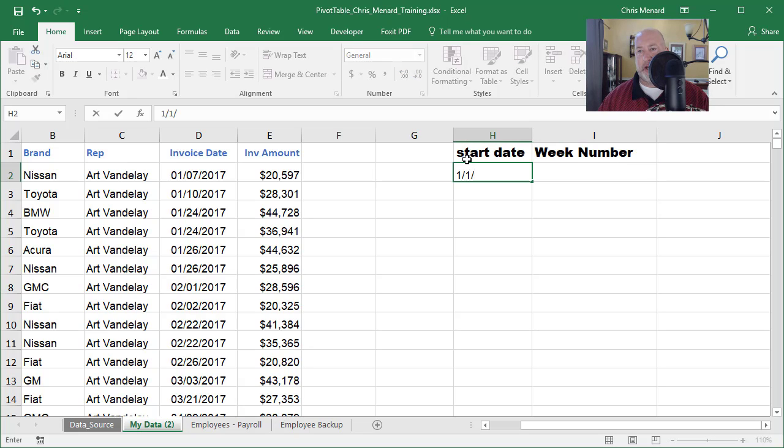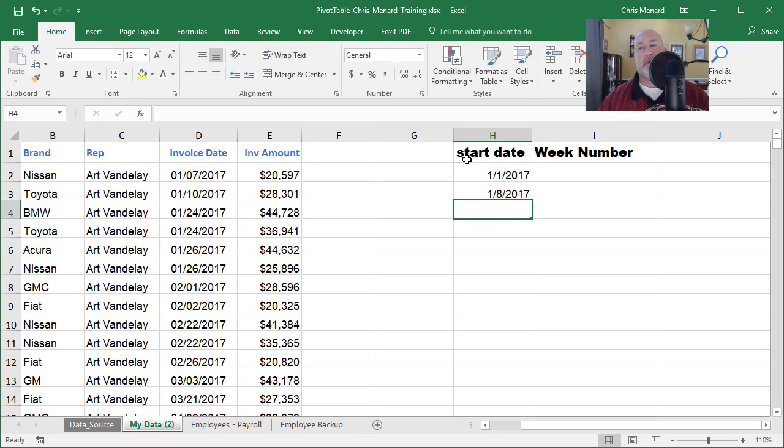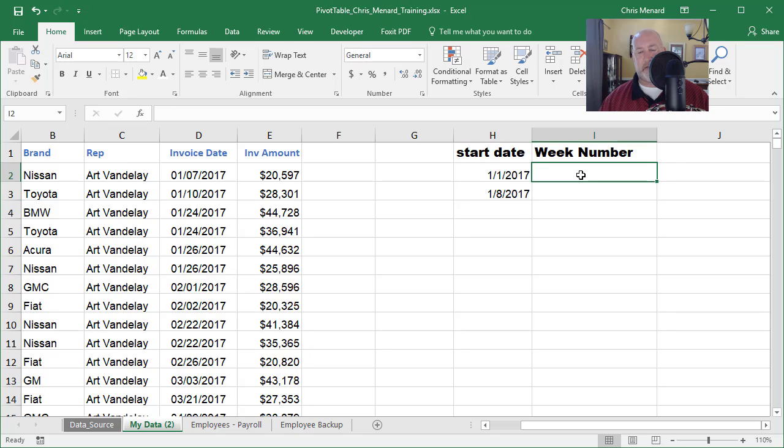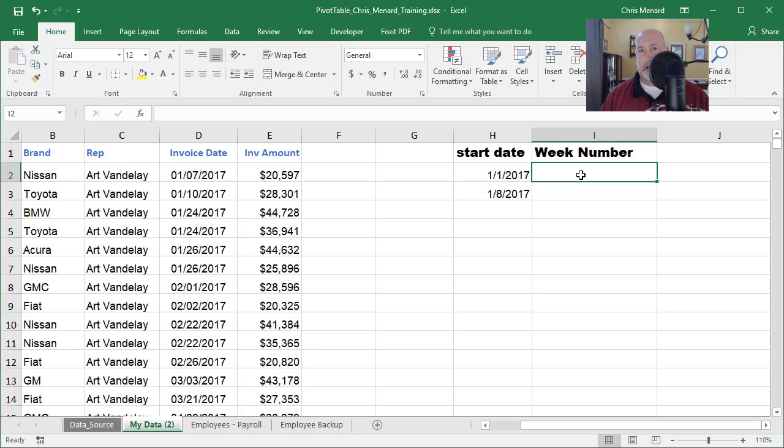2017. So the second week will be January 8, 2017, and in this example, all I care about is the year 2017 because I have year 18 and 19 in here also.